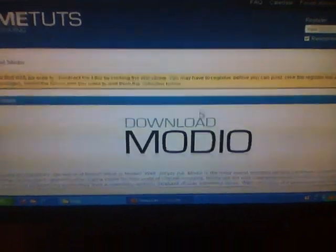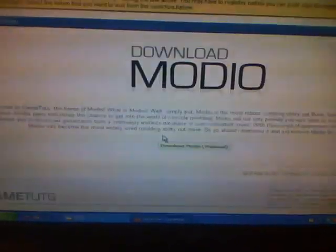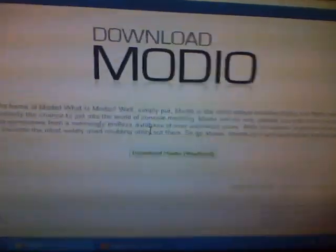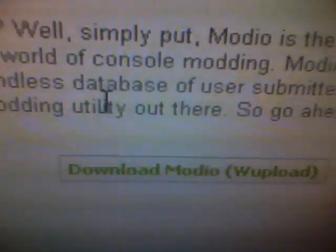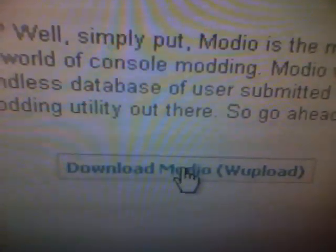Alright, so as you can see this pops up. I'm going to scroll down, say download Modio upload, right there.